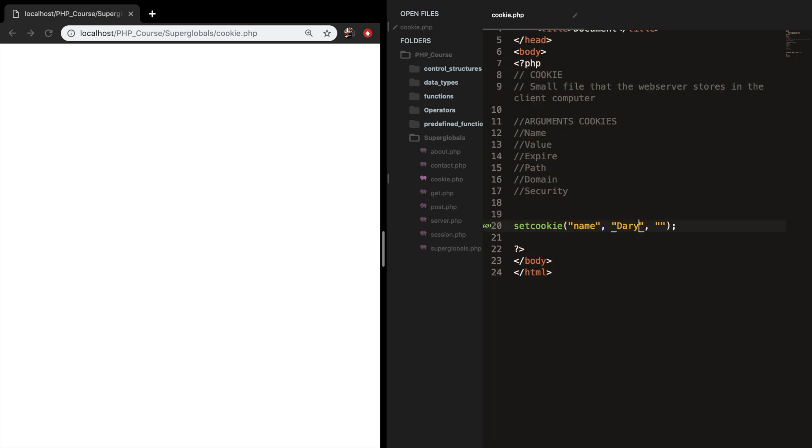The third argument is the time of the cookie and this might be a tricky one because the time works in seconds and in order to set a time we need to use the time function that gives us the time of this specific moment. So let's remove my double quotes and let's write down time followed by parentheses. Usually you don't want to create a cookie for an hour or a day or not even a week. Obviously you can but you want to set it for a bit longer.